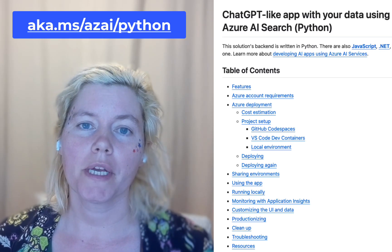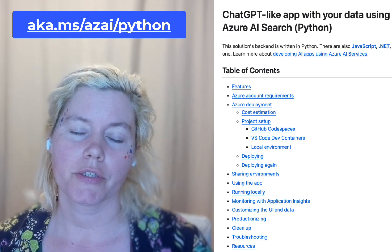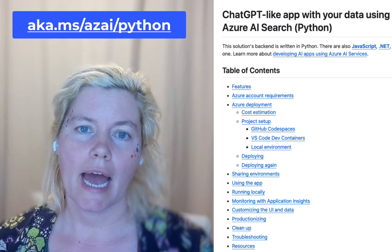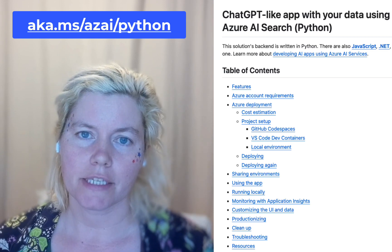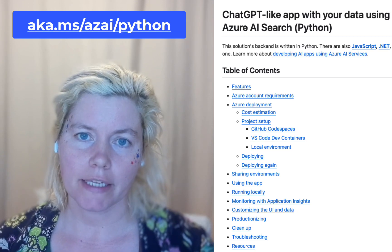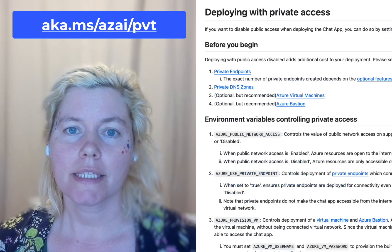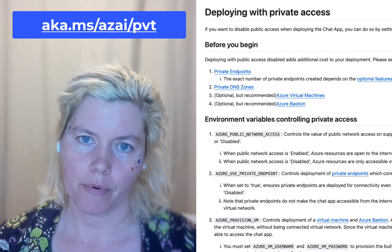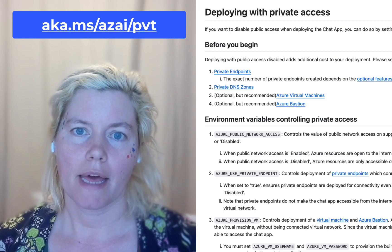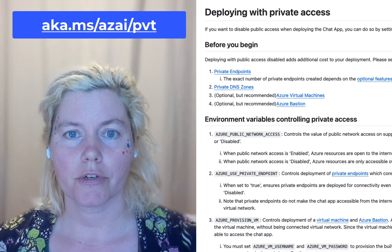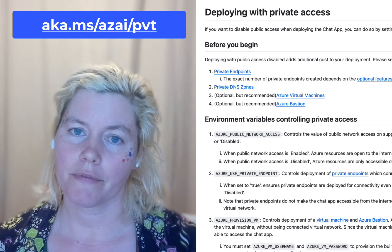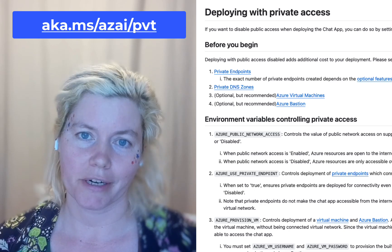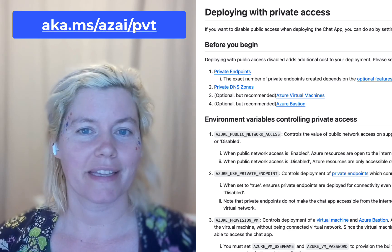In this short video, we are going to deploy the Azure OpenAI plus Azure AI Search RAG demo into a virtual network with private endpoints. Then we'll use Bastion in order to log into the VM and confirm that it's all working. Let's go!